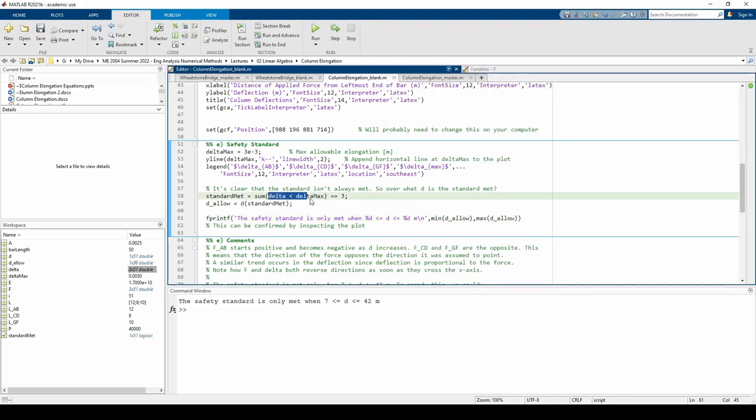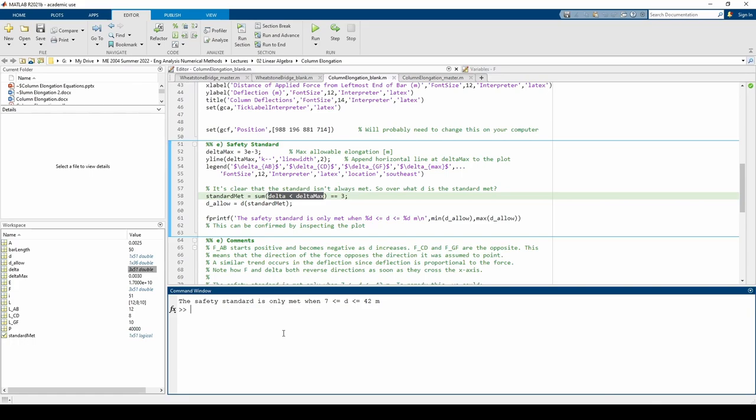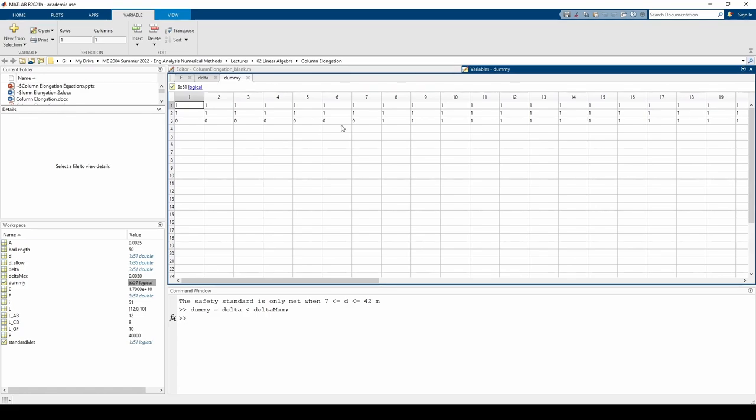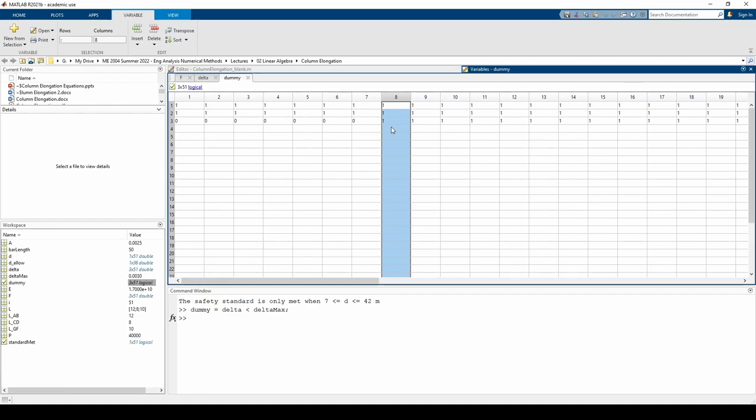The delta is less than delta max expression returns a 3 by 51 logical matrix. An individual entry within that logical matrix is 1 if that entry is less than delta max and 0 otherwise. I'll copy and paste this expression into a dummy variable and we can examine it in the workspace. We want to find the locations where all three deflections are below the threshold. When that happens, all the entries in a given column will be 1. Therefore, when the sum of any individual column is 3, that means all three deflections are under the max. For instance, we see here that the 8th column of this matrix all contains 1s, so we know that all three columns in this particular location do not violate the standard.